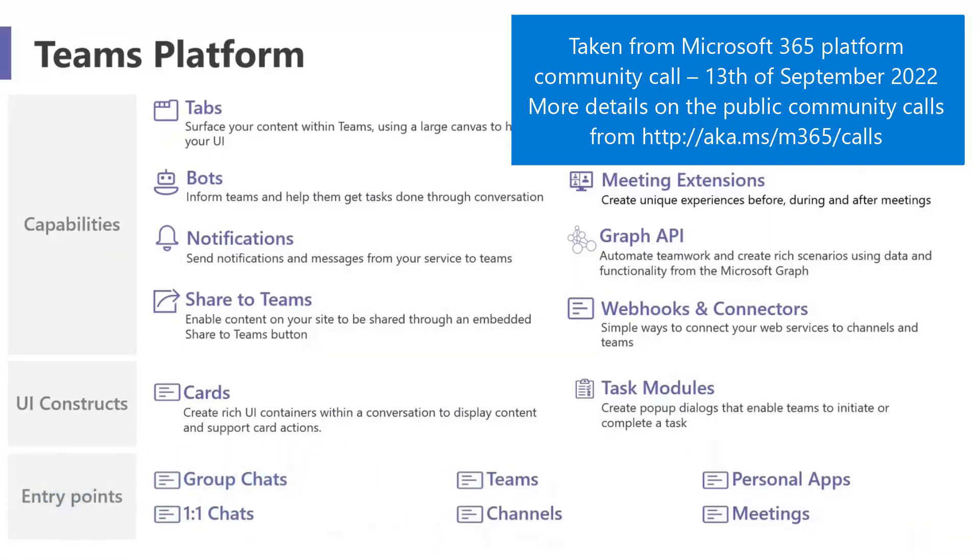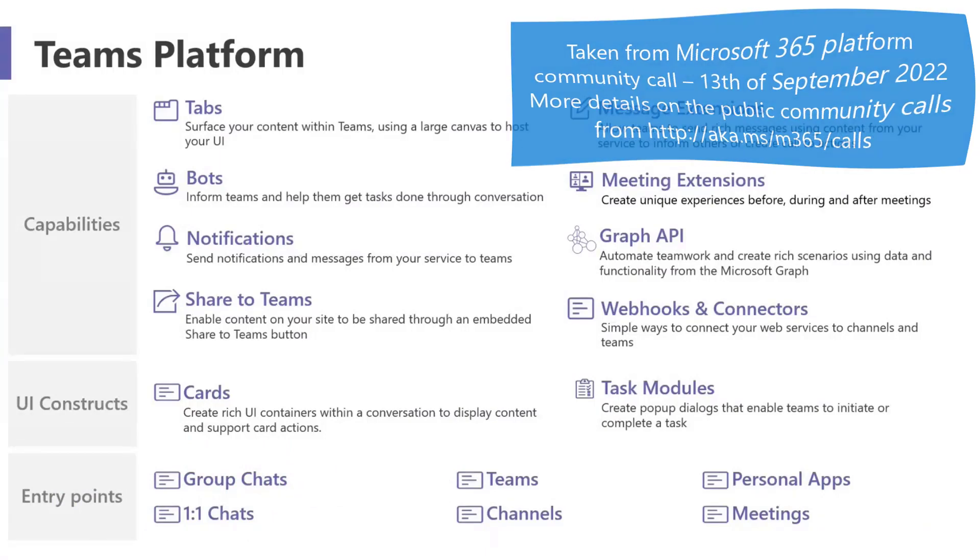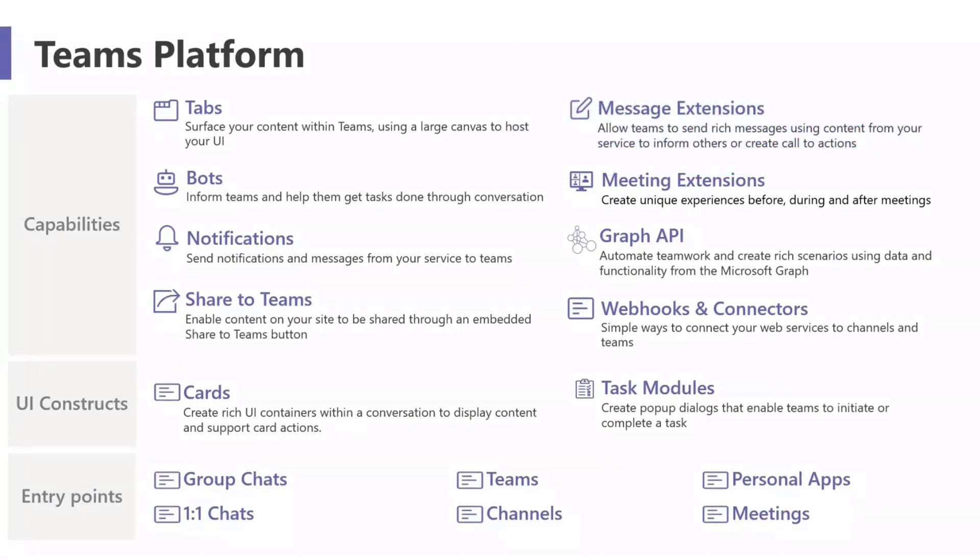Then I'm just going to jump right in and give an overview of the Teams Toolkit and where we're at today, and show you some of the features we have in the VS Code extension. Then I'll tell you a little bit about what we're doing next.